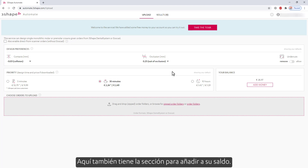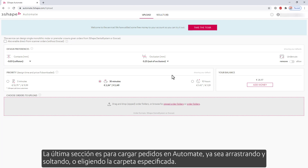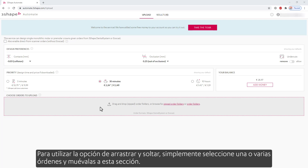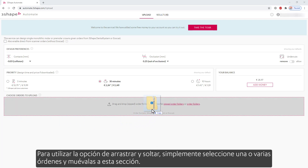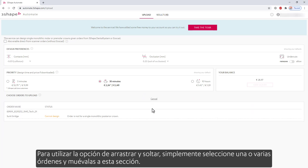Here you also have the section to add to your balance. The last section is for uploading orders into Automate, either by drag and drop or choosing the specified folder. To use the drag and drop option, simply select one or multiple orders and move them into this section.